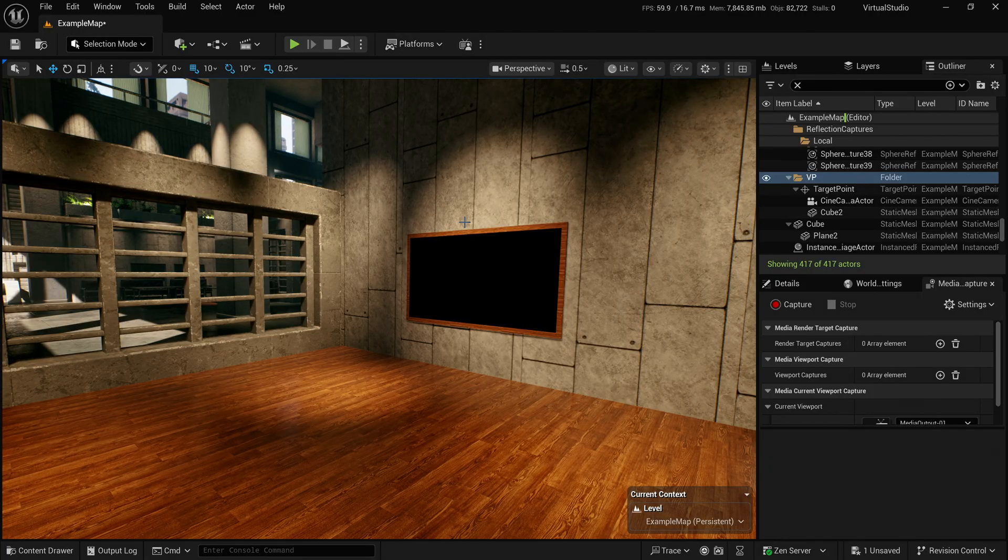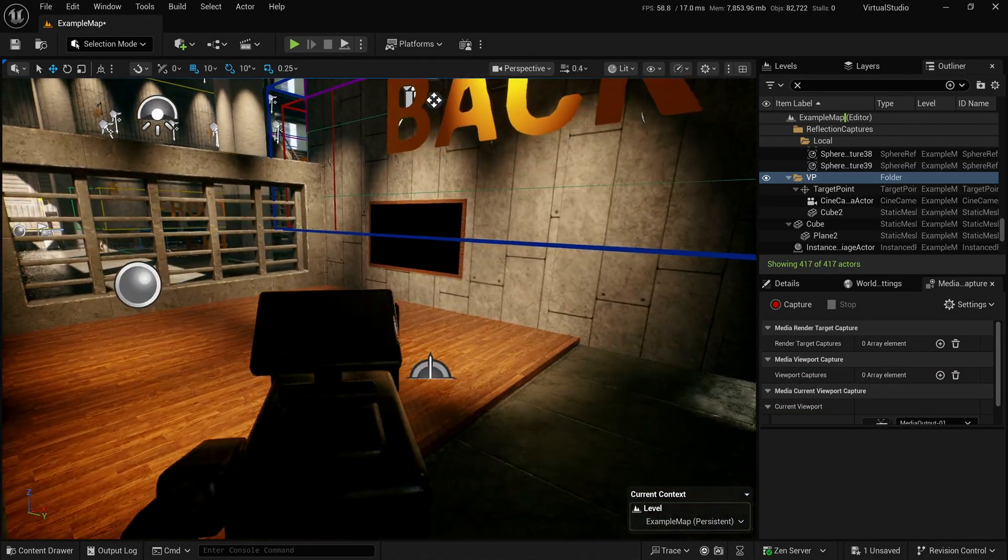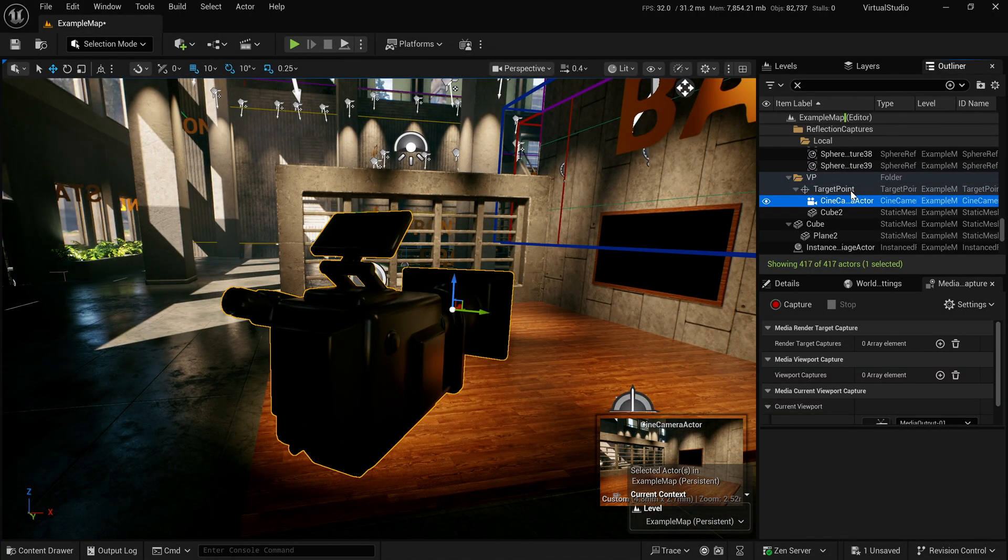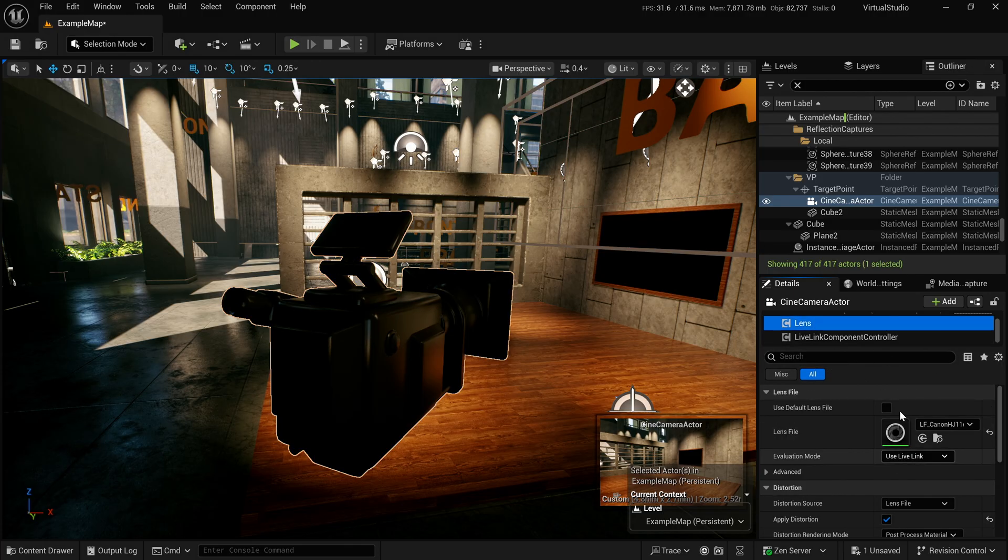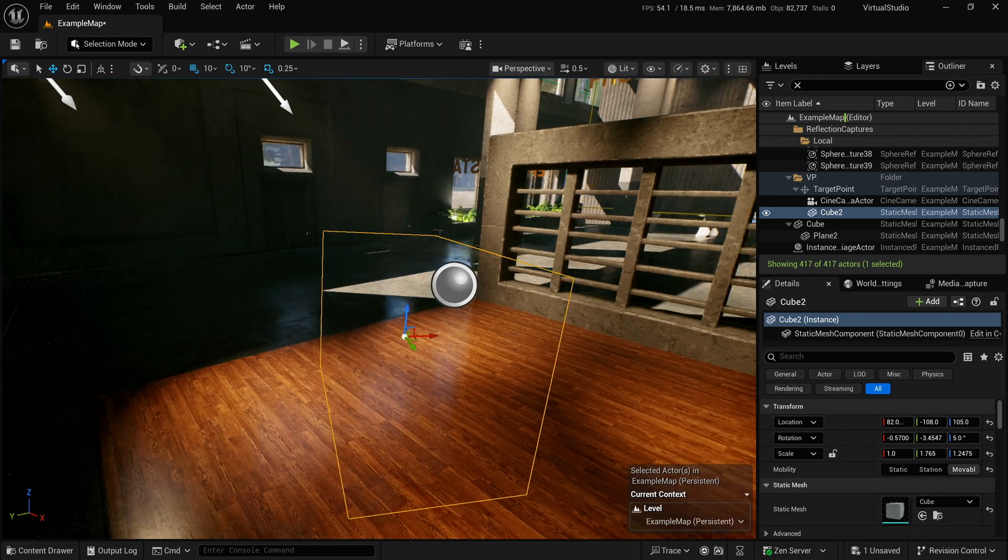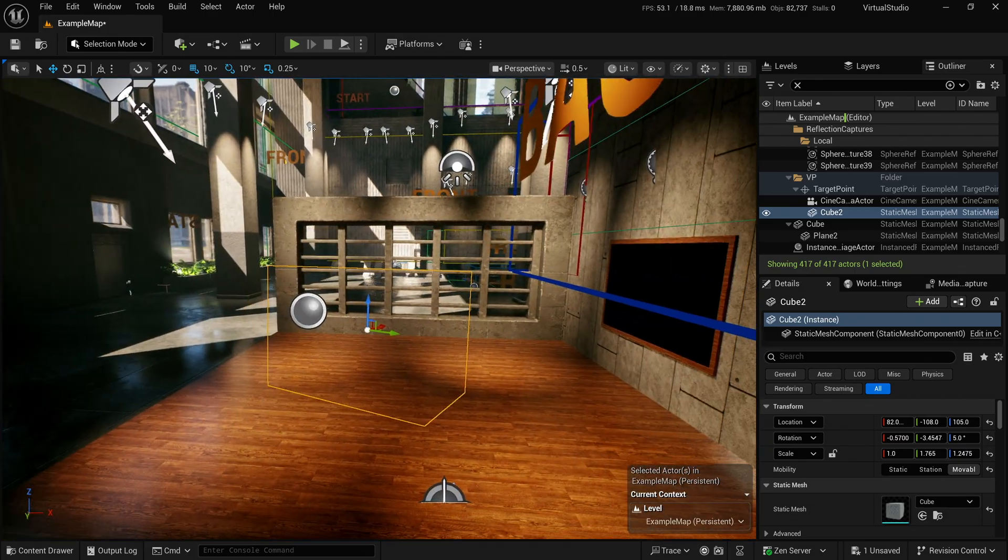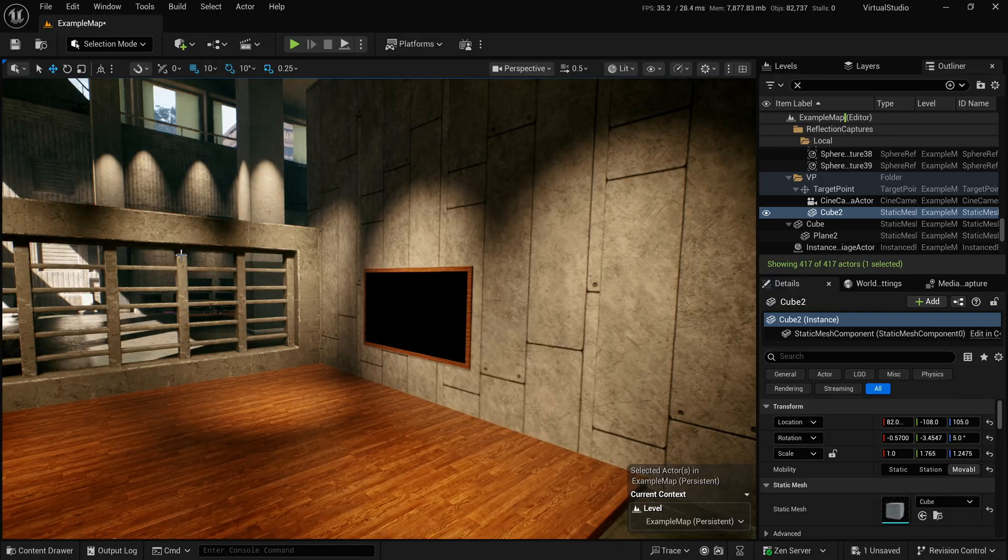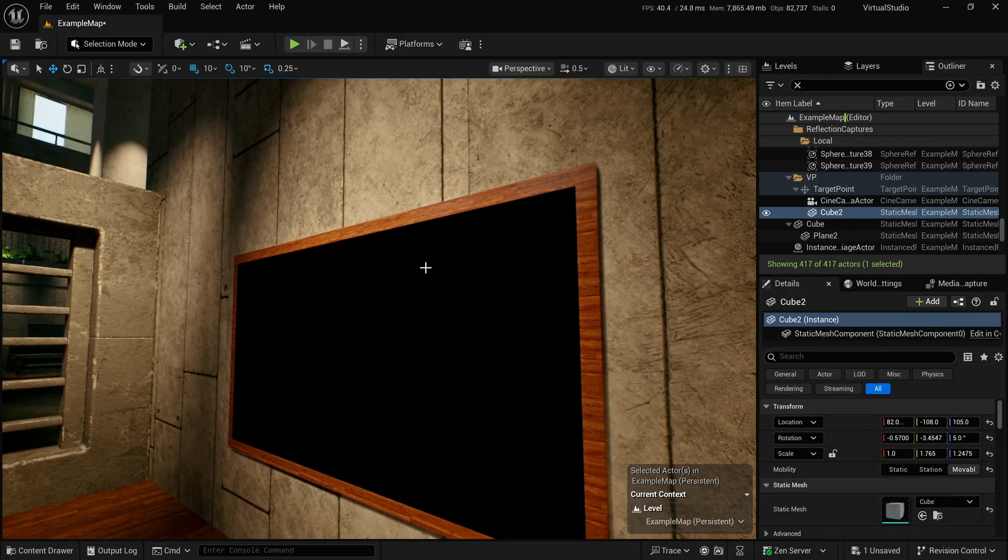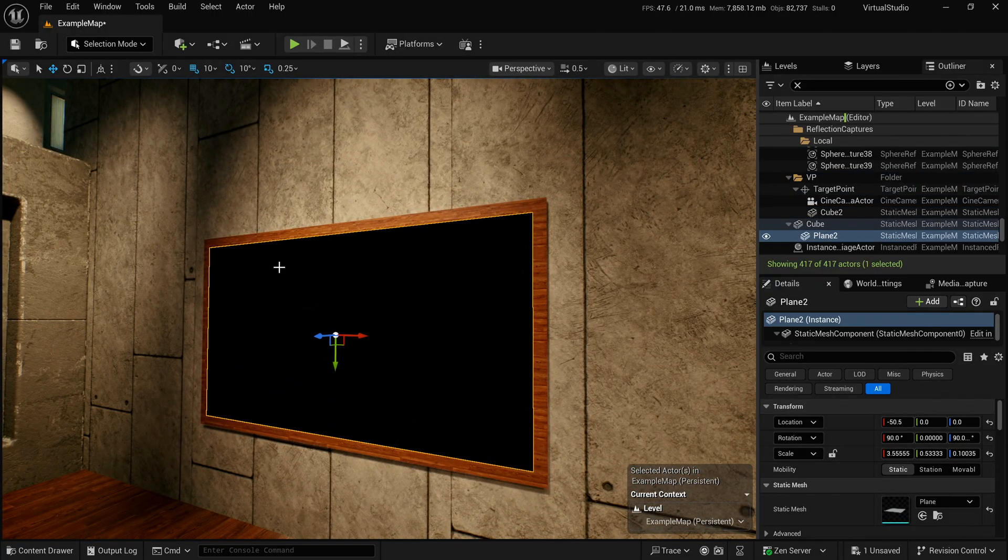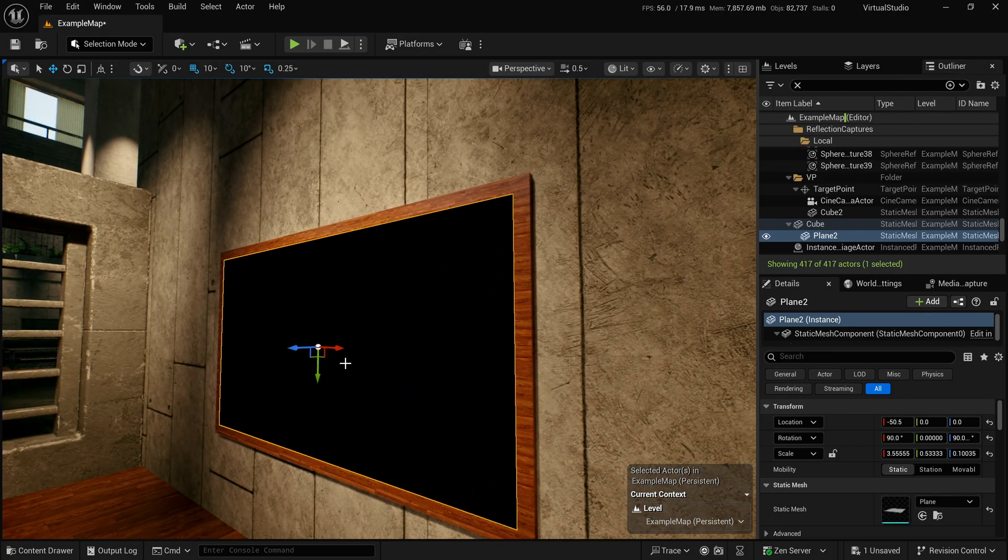So the virtual set is set up pretty straightforward - the cine camera with a live link component and lens component, my lens file loaded. I've also got a cube with that matte setup I did just so we can make our green screen ever larger. And then what I've got here is just a plane. I made it 16 by nine and then scaled the whole thing down so that I know it's 16 by nine.